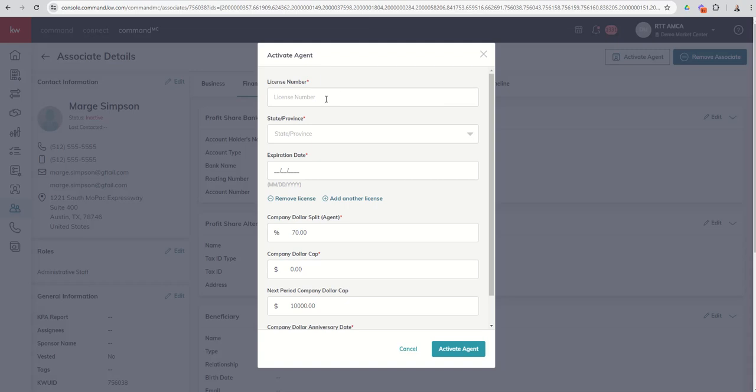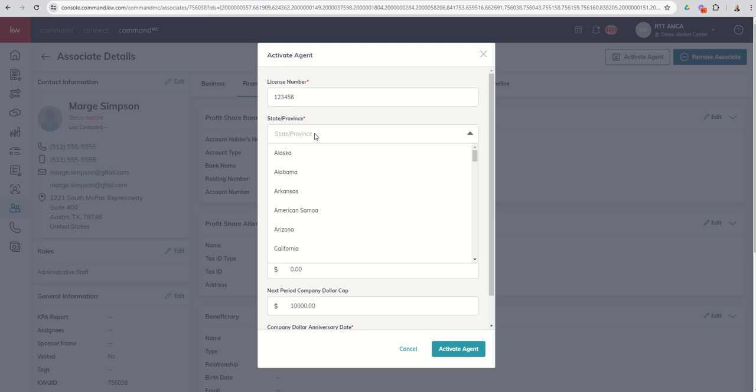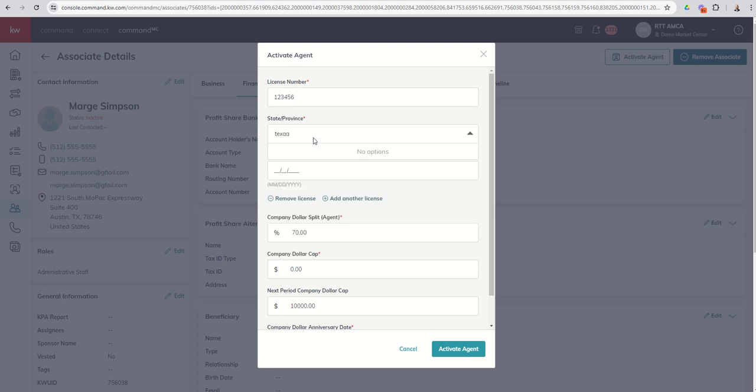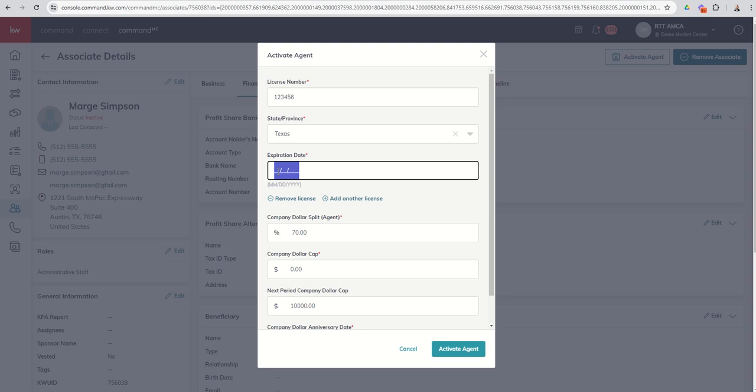which is our ability to put in the license number for this recruit that has now become an associate. We're going to choose the state, make sure that they are correctly licensed. When does that license expire? Let's say they just got licensed. That's going to be good for two years. And if for any reason they're licensed in a separate state, you can choose to add another license. So if they're dually licensed or triply licensed or whatever it may be, you can add additional licenses here.